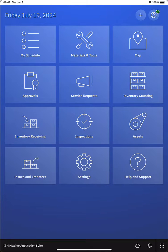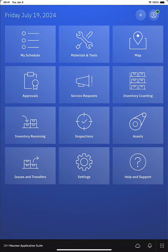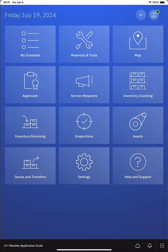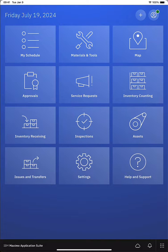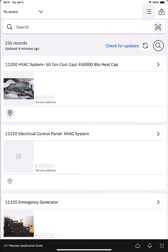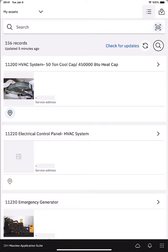In this recording, I'll walk you through the assets application in Maximo Mobile. I'm logged into Maximo Mobile on my iPad and I can see that I have a tile called assets on my navigator screen. I'm granted security access to the assets functionality, that's why I can see the tile. If I tap on the tile, this looks like similar Maximo Mobile applications in that I can see a list of assets and there is a drop-down in the upper left called my assets.